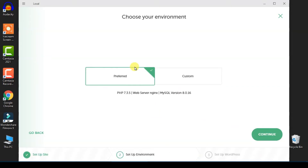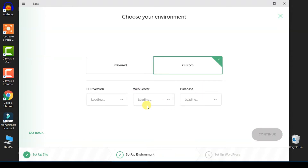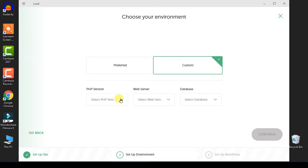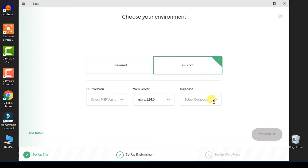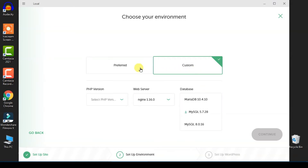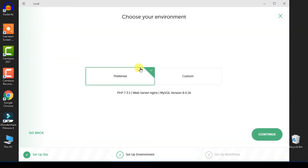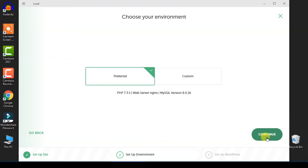From here you can use the default setting for the installation, or you can click on 'Custom'. From there you can select the PHP version you want to use, the web server you want to use, and the database version. But for this example I will just use the default setting and click on 'Continue'.